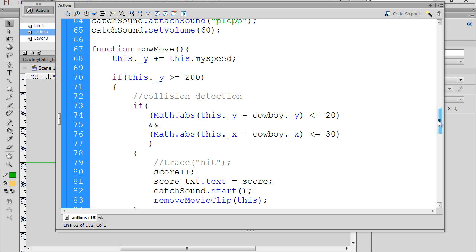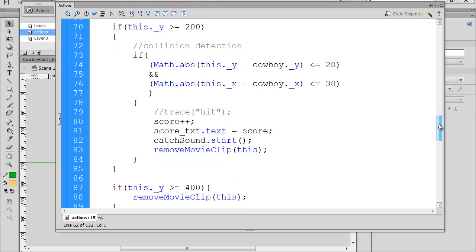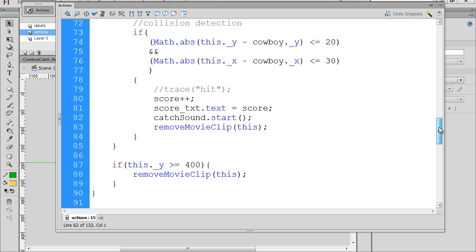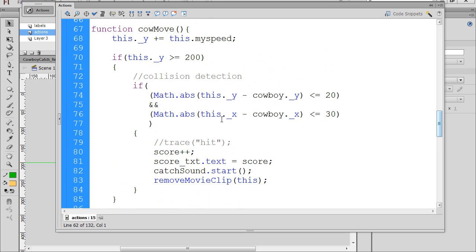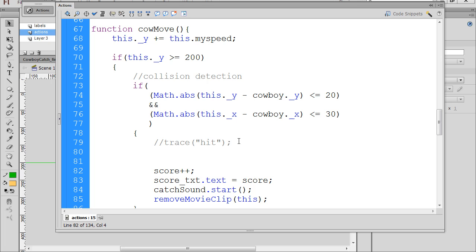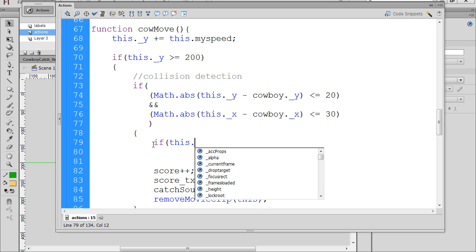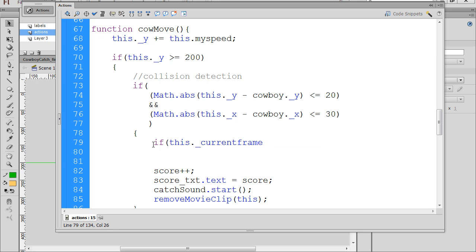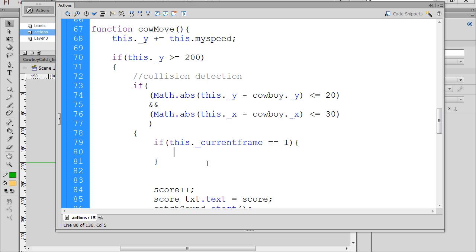And we'll keep going down. And the cow move function, this is where the cow is dropping. And you can see that what we have currently is if there's a collision, cow's moving, if there's a collision, we increment the score by one. But what we want to do is we want to change this so that if we get a snake, we lose a point. And to do this, what we're going to need to do is we're going to need to put in an if statement. So we'll say if, and I think I can use the this to target the cow head. So if this dot underscore current frame equal equals one, then it's a regular cow head. If we're on key frame one, inside the current cow movie clip, if we're on the first frame, it's a regular cow head. And if that's the case, score plus plus, you get one point.